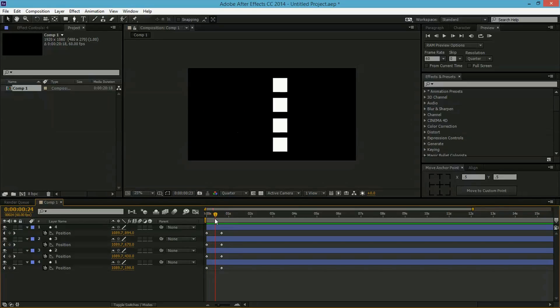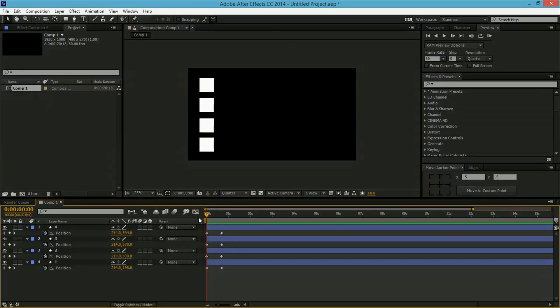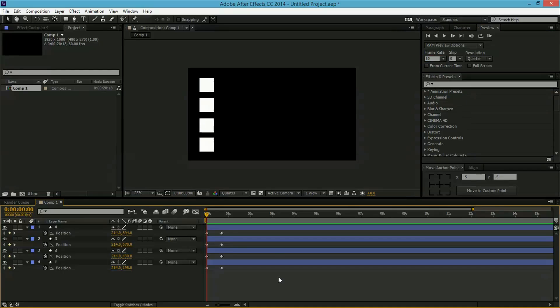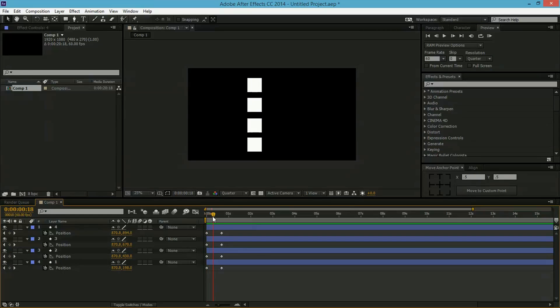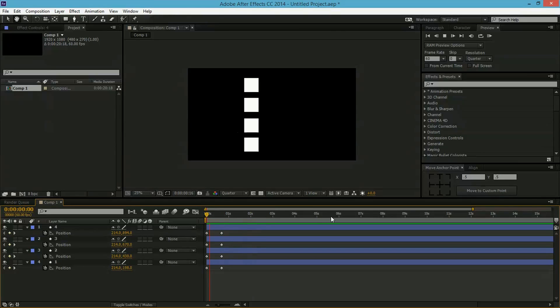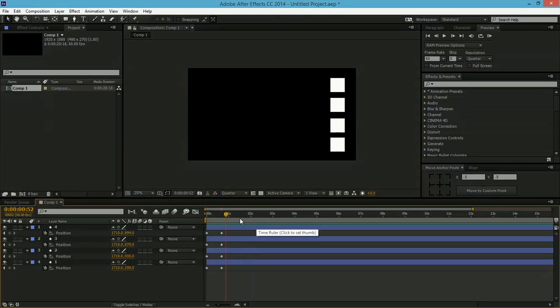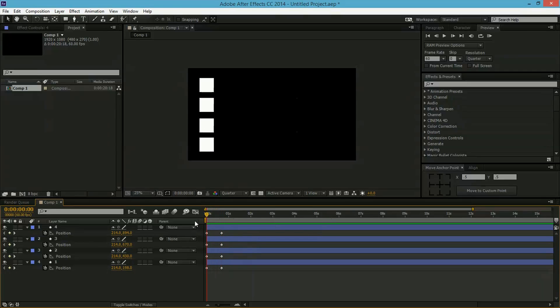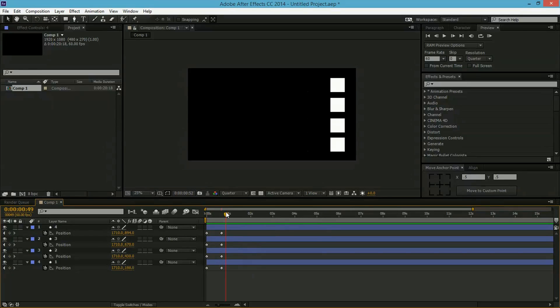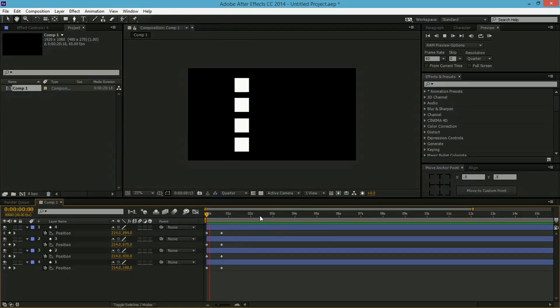So without further ado, let's get started. I can see here in my composition I have created a 60 frames per second composition with four squares, and basically they are just moving from left to right with a simple keyframe. This looks really, I don't know, it's not that interesting, it's not much life to it, it's just really abrupt and static.